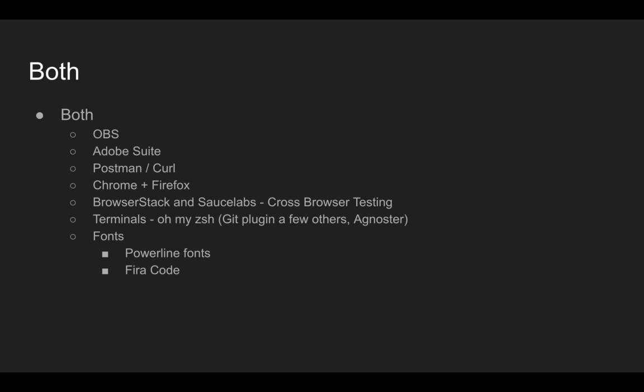So for both, I both use OBS. That's my recording software that you're seeing right now that I'm using. Adobe Suites, the Adobe Suite of products like Photoshop and Adobe Premiere and Audition. Audition I use for my podcast editing. I use Adobe Premiere to do my video editing. Adobe Photoshop to do my thumbnails, things like that. Of course, I use Chrome and Firefox. On the Mac, I use Safari for my browsing. I usually stick with Chrome. If it works on Chrome, then I sometimes check on Firefox and Safari. But usually it works on all three. I use BrowserStack and SauceLabs. This is more of a website. But those are used for cross-browser testing.